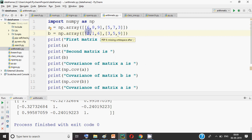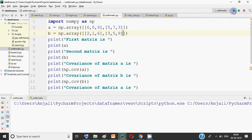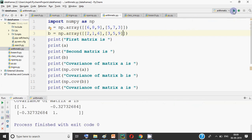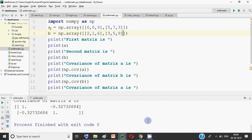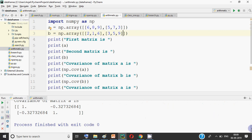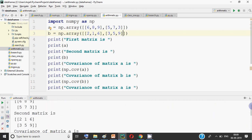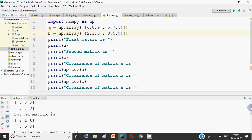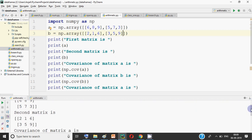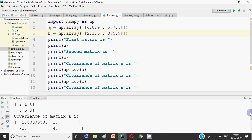I have taken this matrix as 2 by 3 — 2 rows and 3 columns. When we run it, first it shows you what the matrices are. The first matrix is 6, 8, 9, 5, 7, 3. The other is 2, 1, 6, 3, 5, 9.